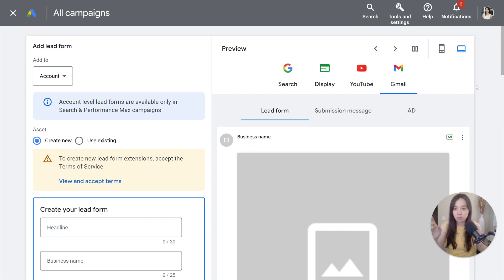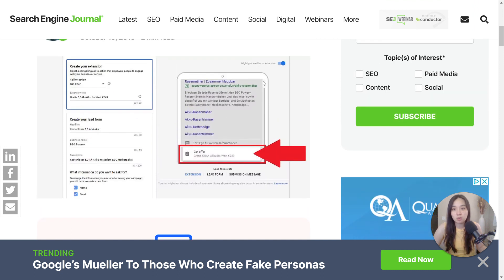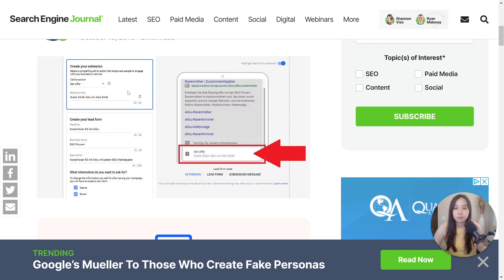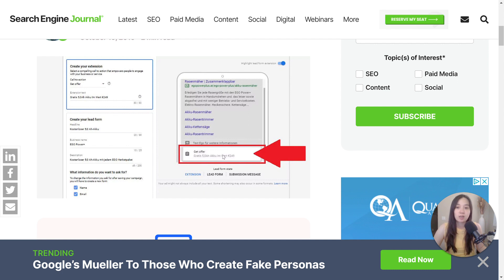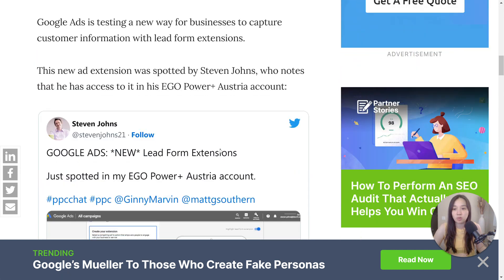Here's an example of what it looks like — this one isn't in English, but it gives you a visual idea. This is what it would look like on mobile. You set it up here, and the lead form extension appears as a button that the end user would click. Once clicked, it opens up and this is what the lead form looks like.